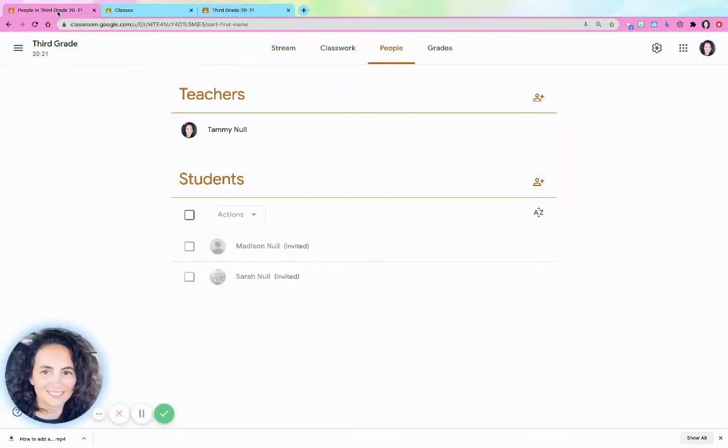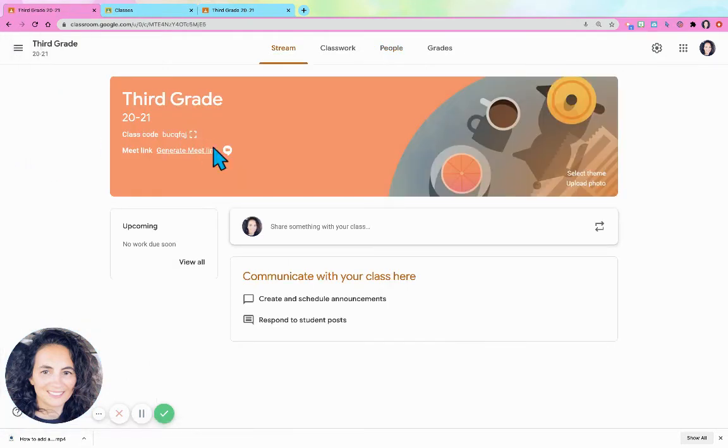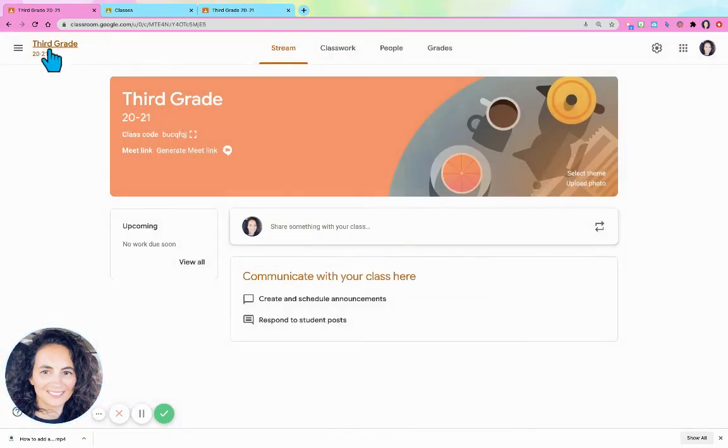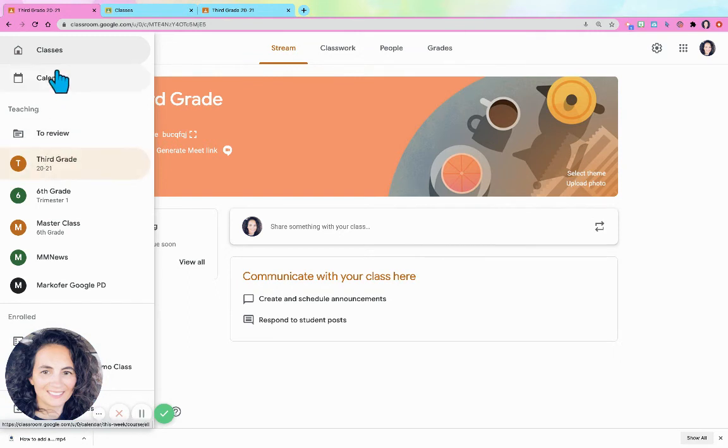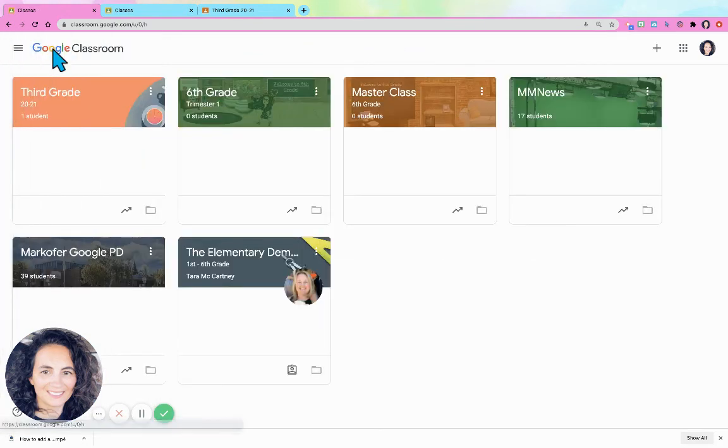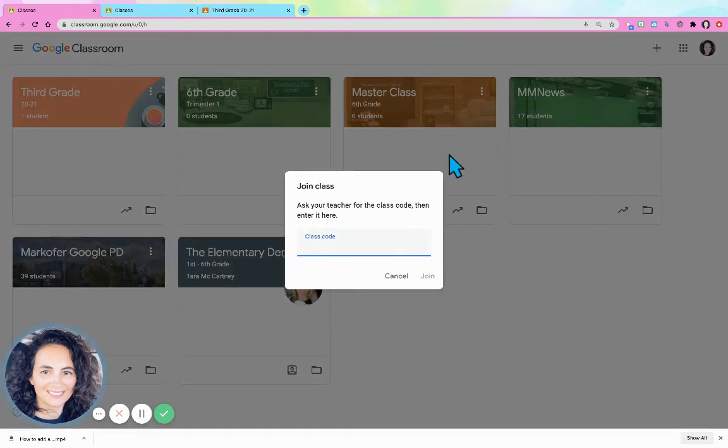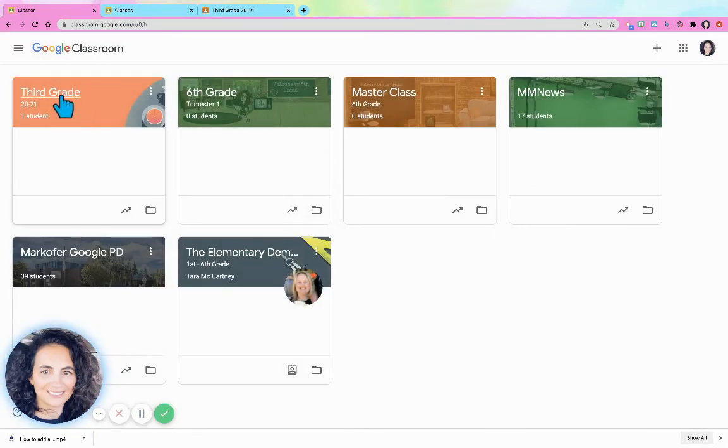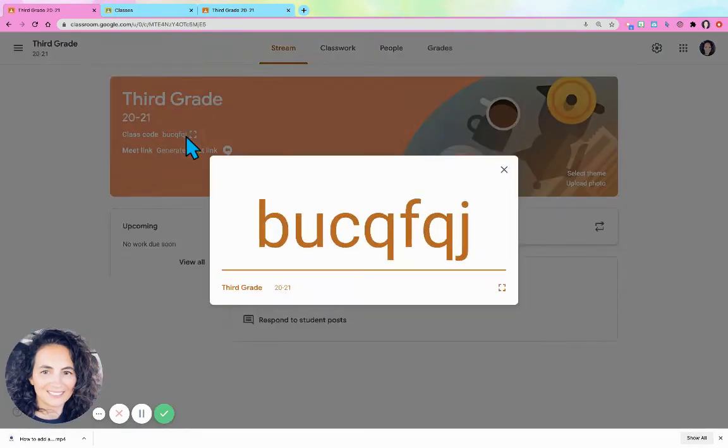So what you would tell your students to do is click the plus button, join class, and they would enter the class code here. The way that you get the class code is you go to Third Grade and your class code is right there.